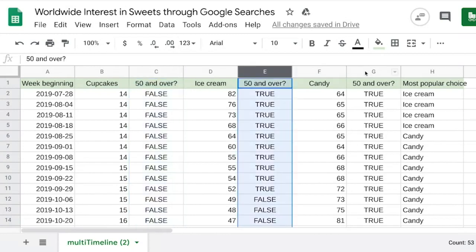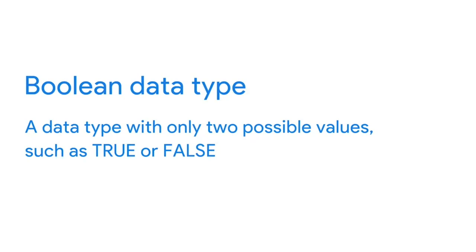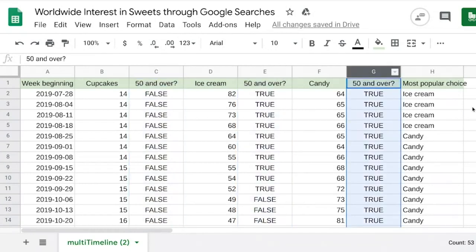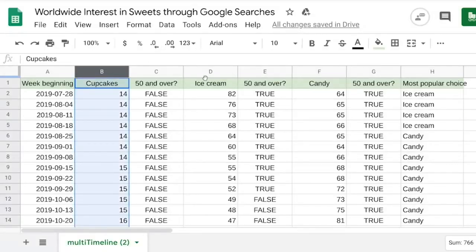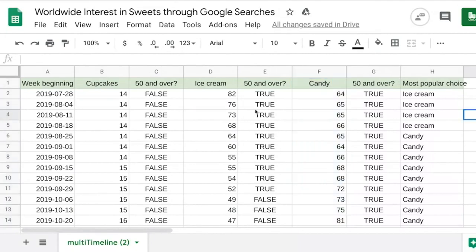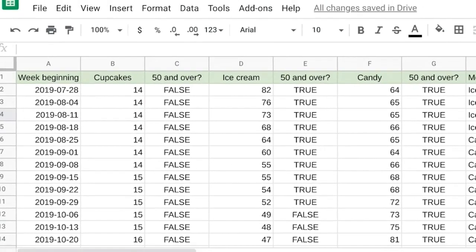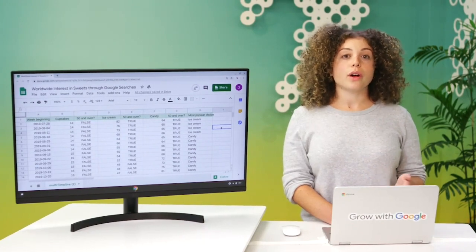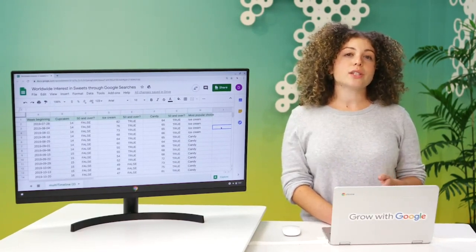In columns C, E, and G, it seems like we've got some text. But the text here isn't a text or string data type. Instead, it's a boolean data type. A boolean data type is a data type with only two possible values: true or false. Columns C, E, and G show boolean data for whether the search interest for each week is at least 50 out of 100. To get this data, we've created a formula that calculates whether the search interest data in columns B, D, and F is 50 or greater. In cell B4, the search interest is 14. So in cell C4, we find the word false, because for this week of data, the search interest is less than 50. The only two possible values are true or false. You'll get a chance to read more about the boolean data type soon.